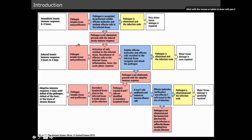Assuming the pathogen is not eliminated and survives, for the next four hours to four days we have an induced immune response. This is where it's not just complement and localized cells — we actually recruit from the bloodstream to bring the full force of the innate immune system.